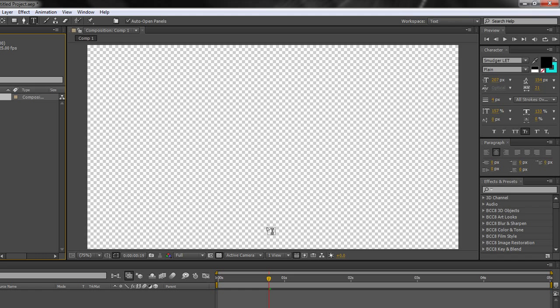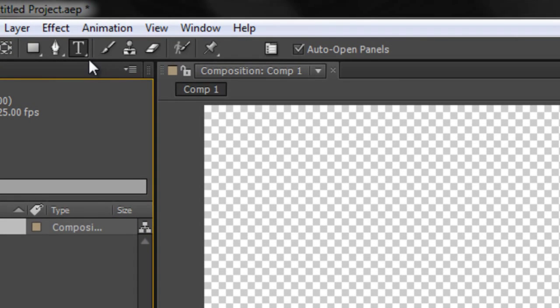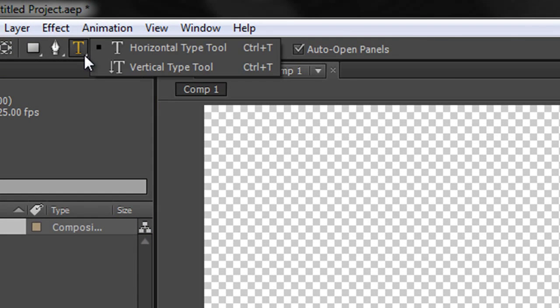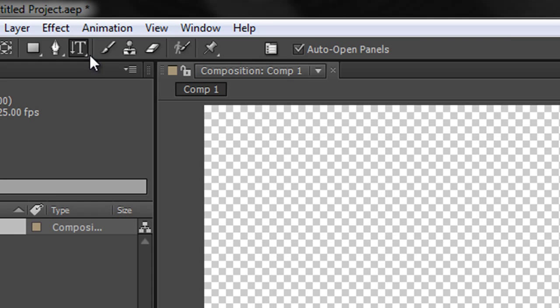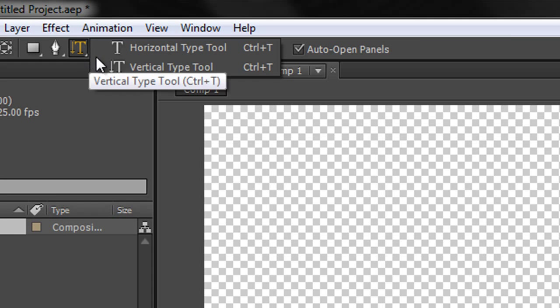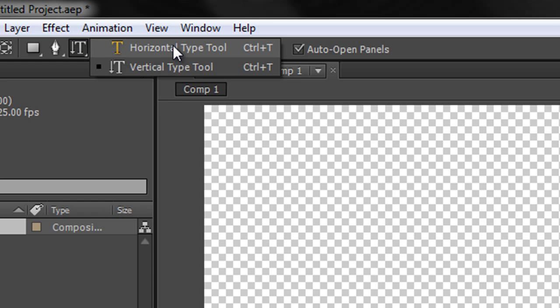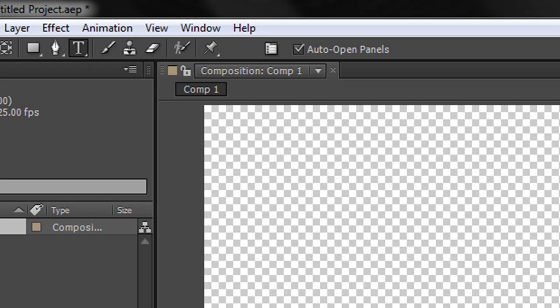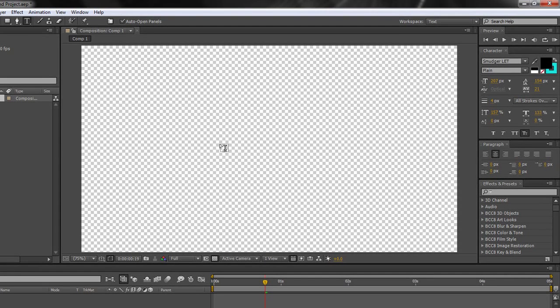However before we get into that, the first tutorial is simply to show you that there are two ways of creating text. You've got a text tool over here in the toolbar menu where you can create either horizontal text or vertical text depending on what you want to create. I'm just going to create horizontal text but I want to show you that there are two ways of creating text.